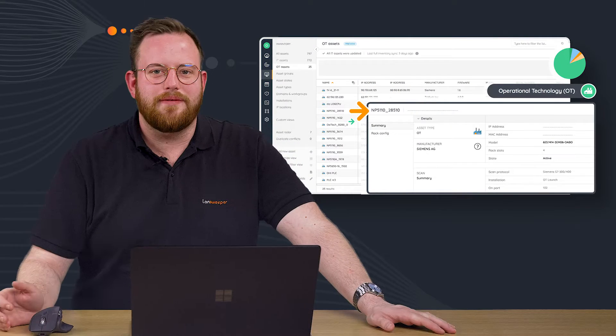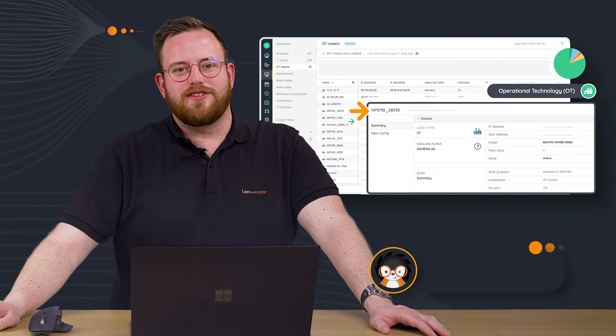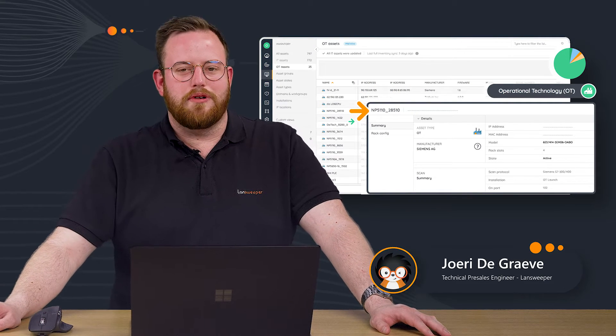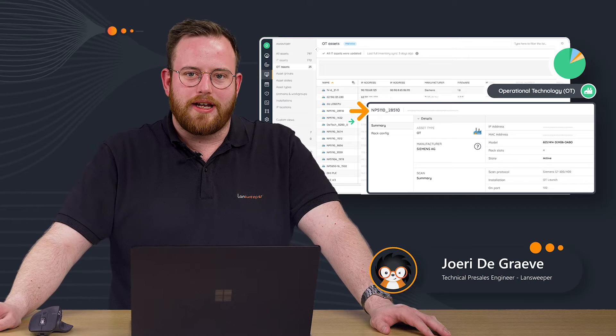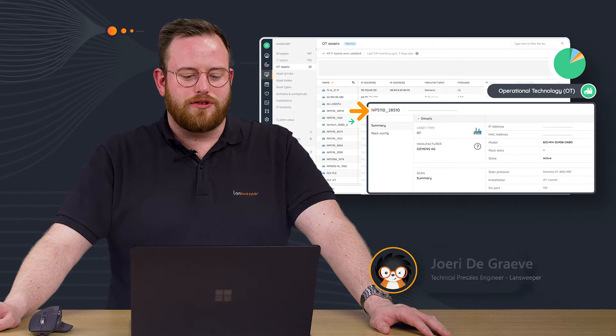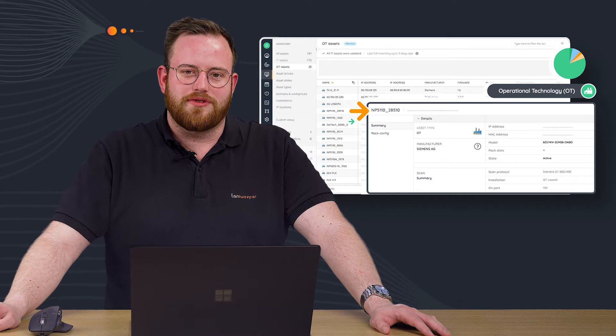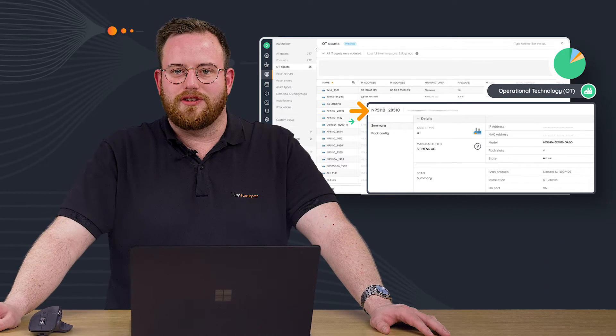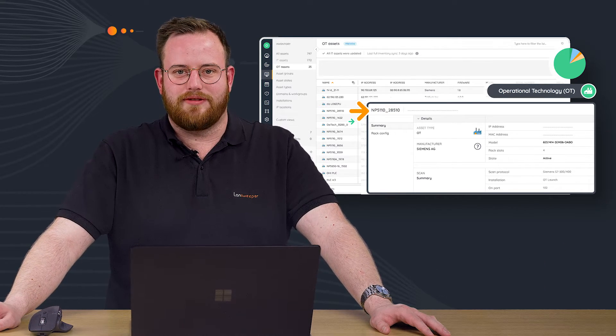Hi there, my name is Juri. I'm a pre-sales engineer at Lansweeper, and today I will be bringing you a small introduction, a small demonstration of operational technology and Lansweeper.